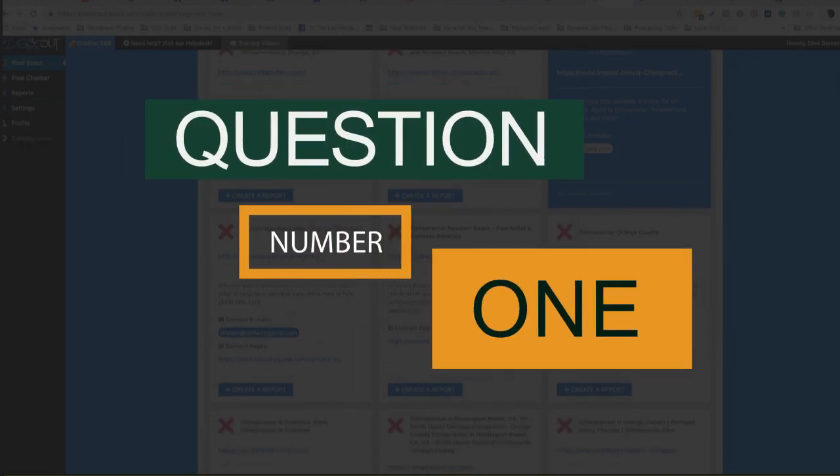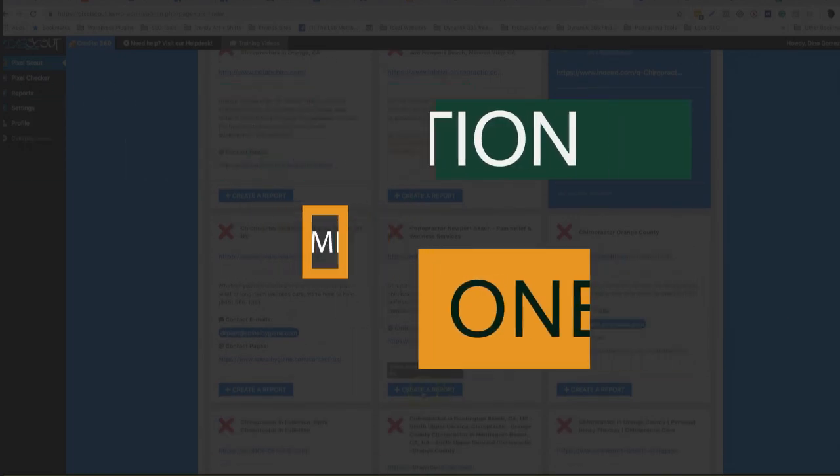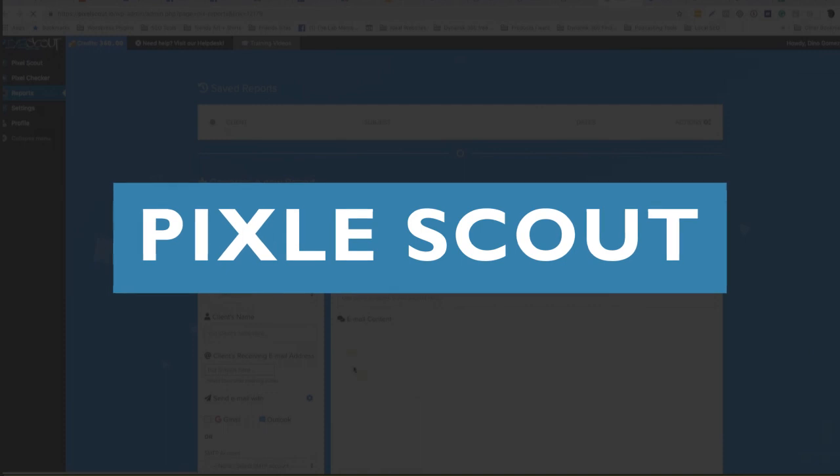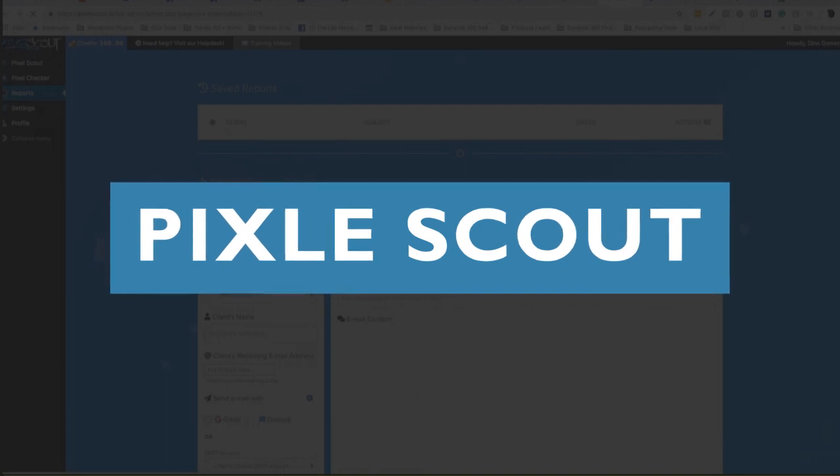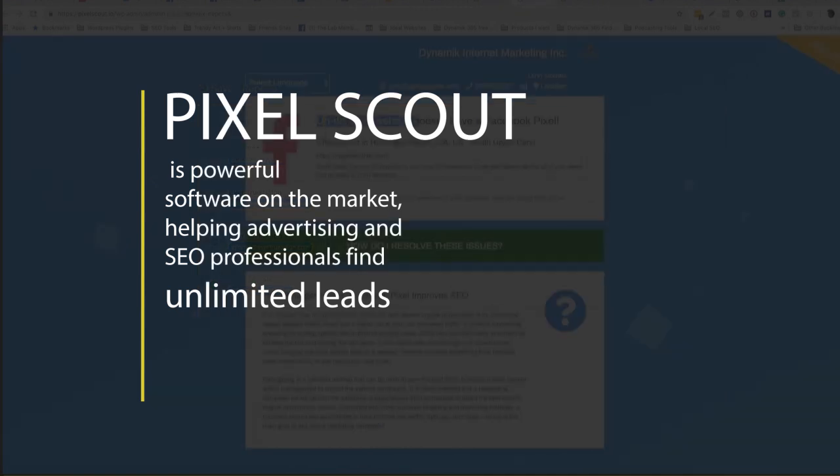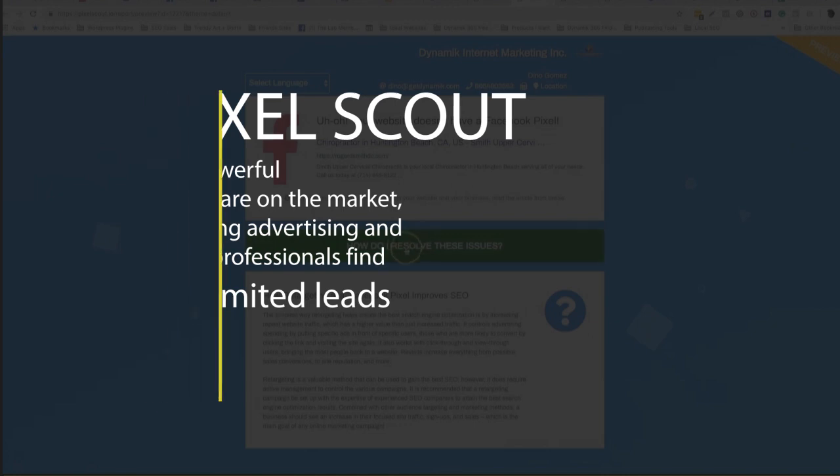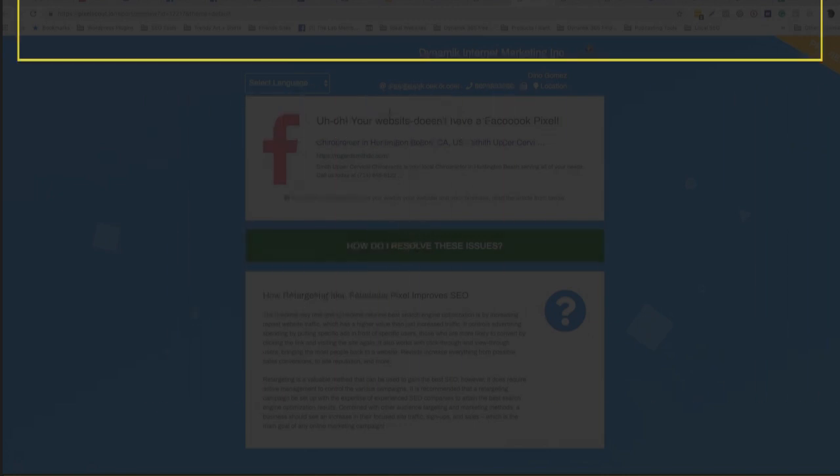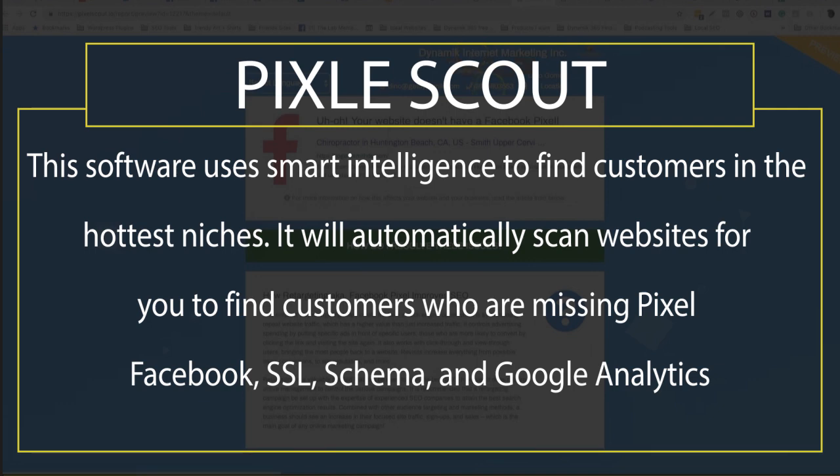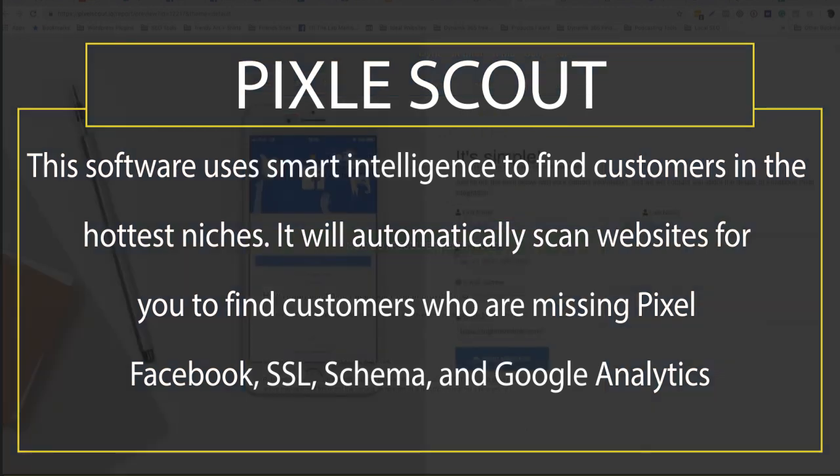Question number one: What is Pixelscout? Pixelscout is powerful software on the market helping advertisers and SEO professionals find unlimited leads. The software uses smart intelligence to find customers in the hottest niches. It will automatically scan websites for you to find customers who are missing Facebook Pixel, SSL, schema, and Google Analytics.